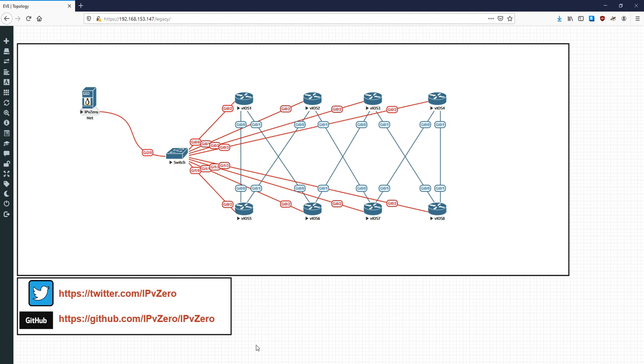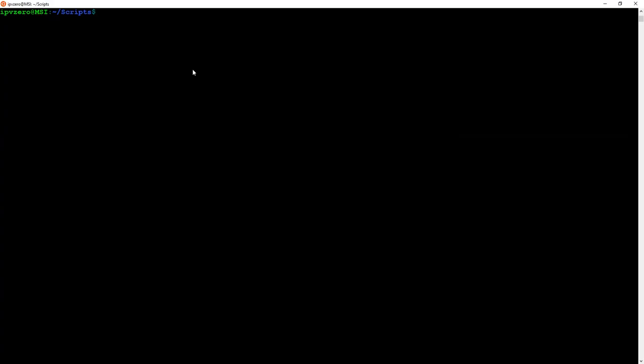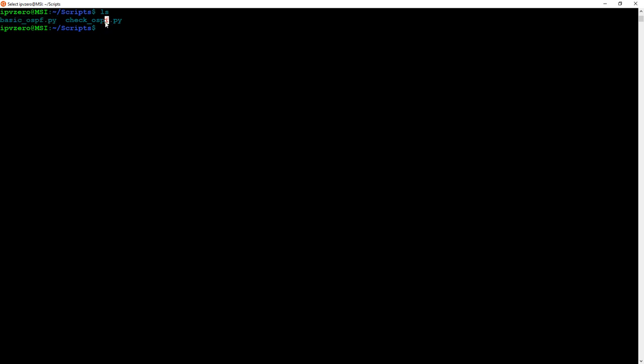Pulling up the terminal and doing ls, you'll see I've got two scripts. The one on the left, 'basic_ospf', is the one I'll use to describe what's happening — it's been stripped down so you can identify the logic a bit easier. The second one, 'check_ospf', is the one I'm actually going to deploy, which has additional configurations for basic formatting and some colors.